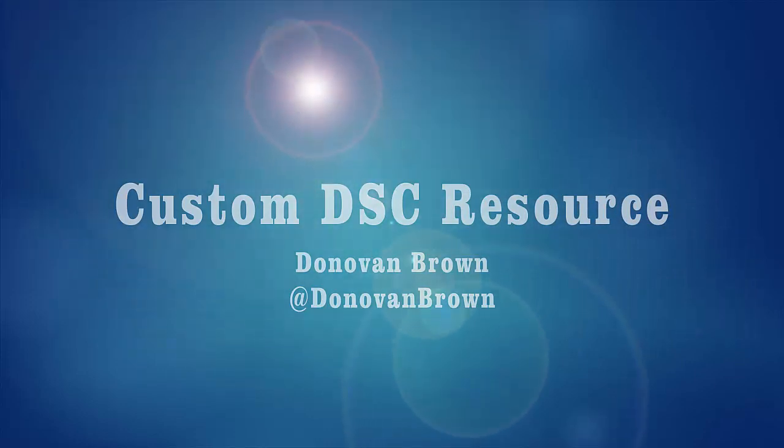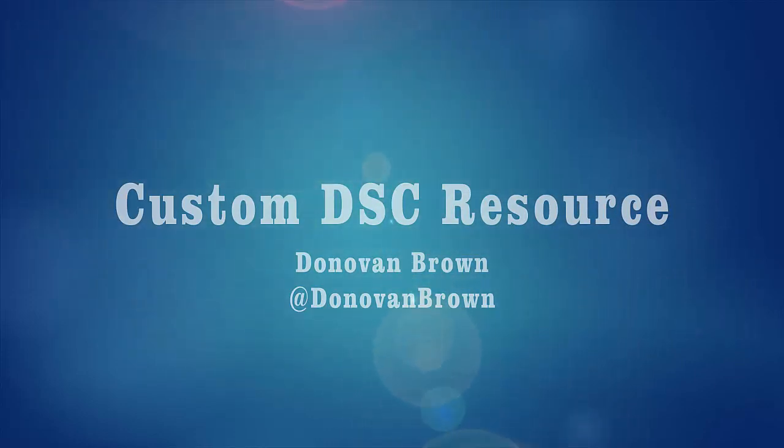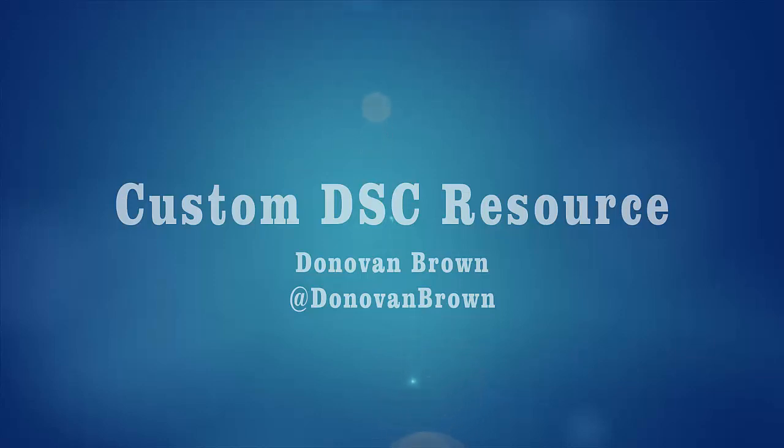Hey everyone, Donovan Brown here with another video in the desired state configuration series. Today we are going to create a custom resource.